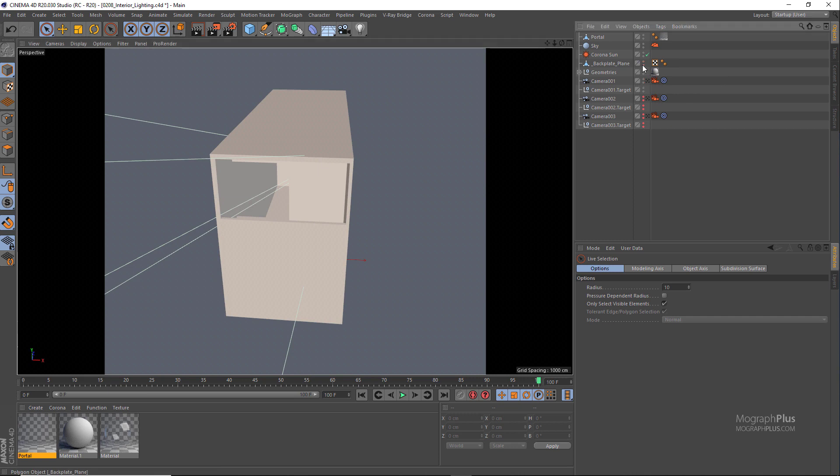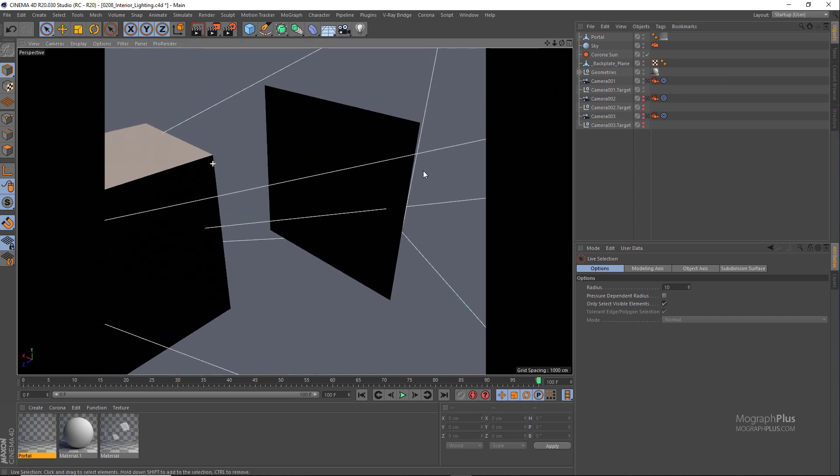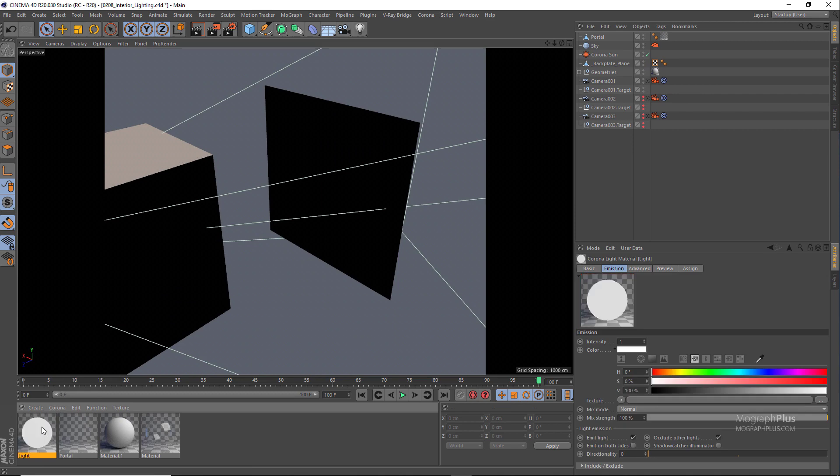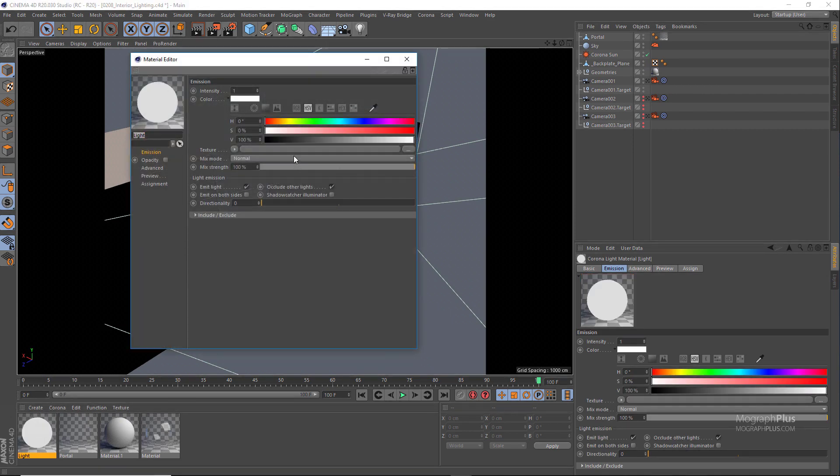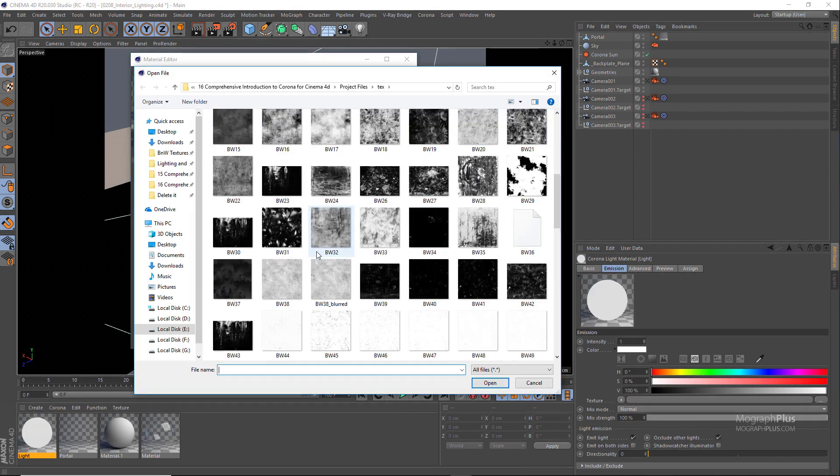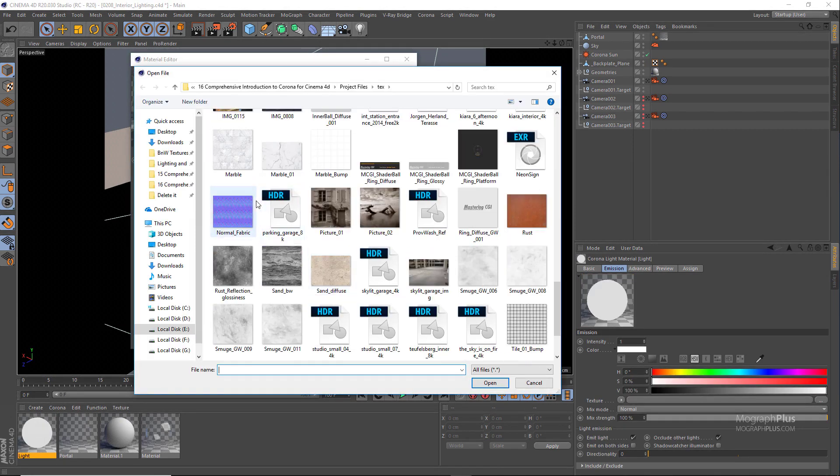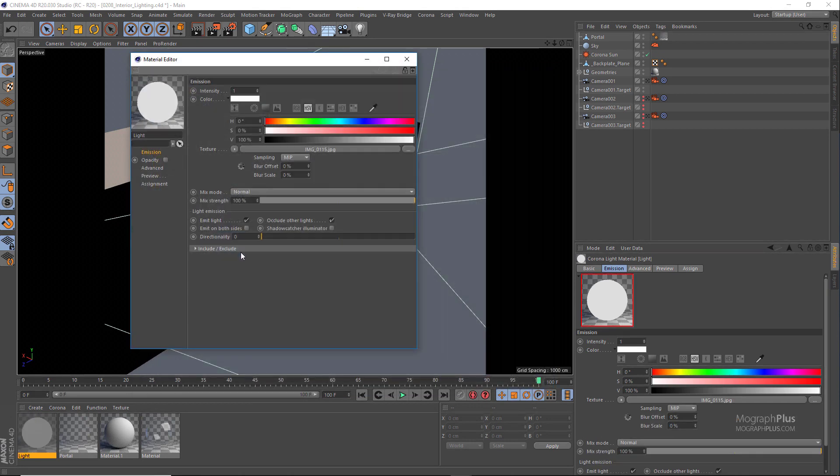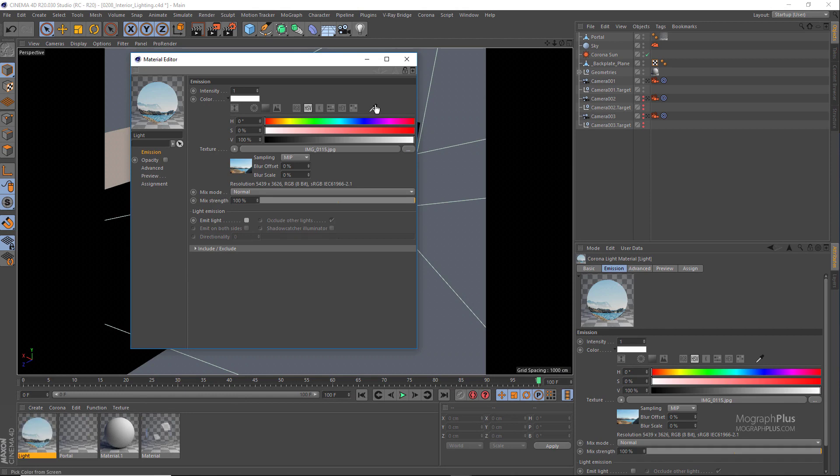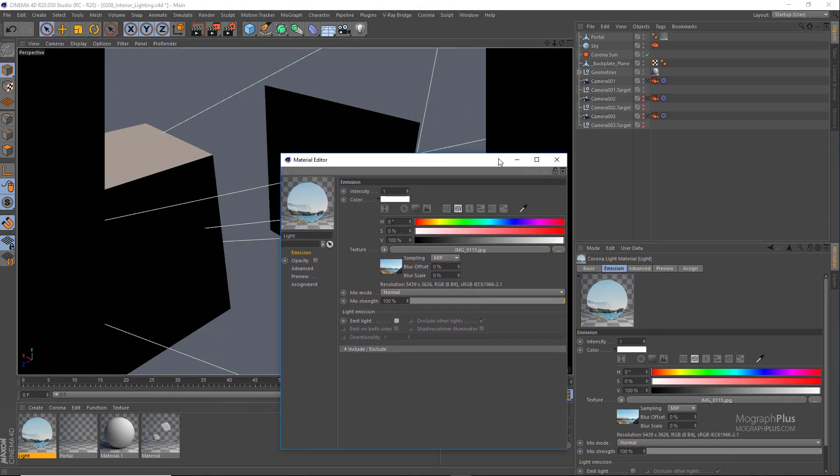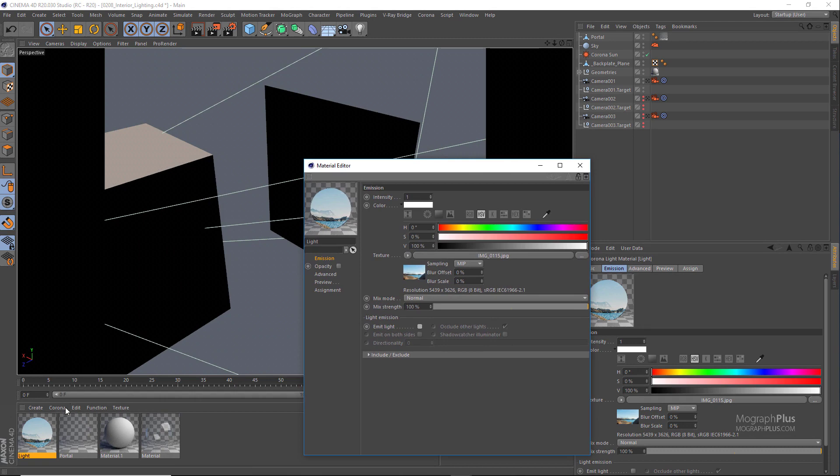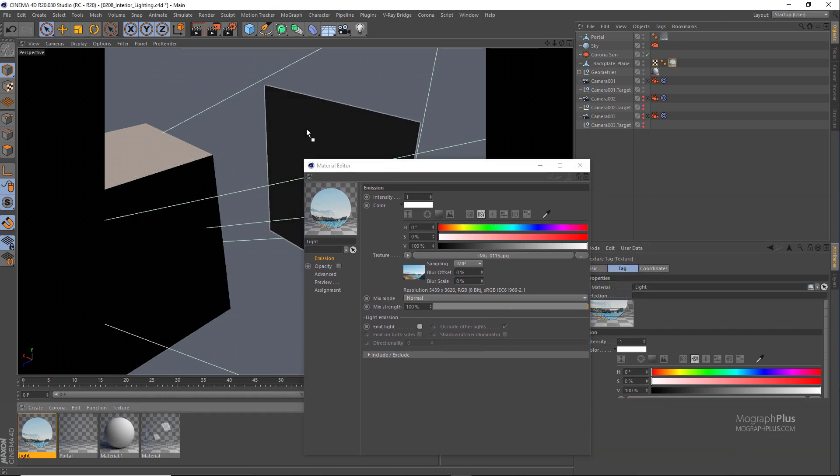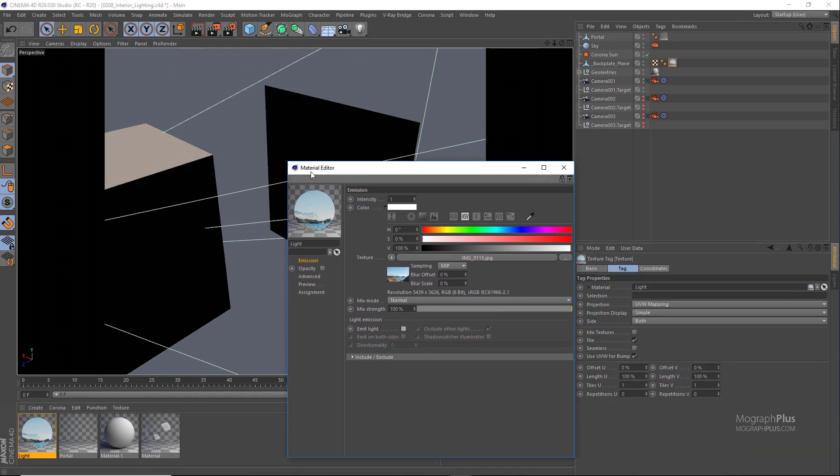I have this hidden plane right behind the building and we want to apply our landscape image to this. So I'm going to add a Corona light material and use this IMG0115.jpg image, which is a free backplate from HDRIHaven.com as the emission texture. And make sure to turn off emit light because we don't want it to contribute anything to the lighting. We just want it to be self-illuminated. Now assign the Corona light material to the backplate plane.